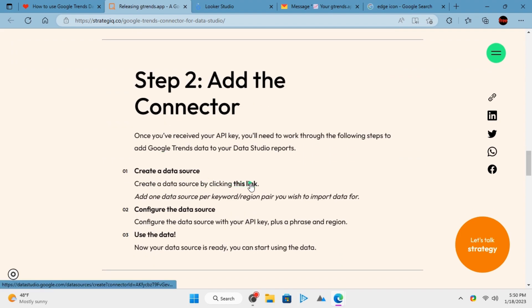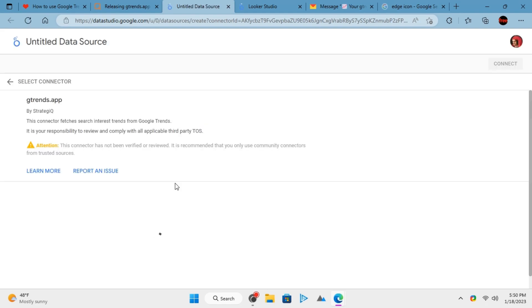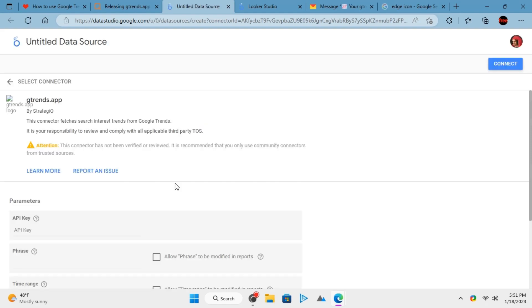Now click on the link to install the connector. Follow the link from the description and then install it. It will ask for Google Authentication, so authorize it.